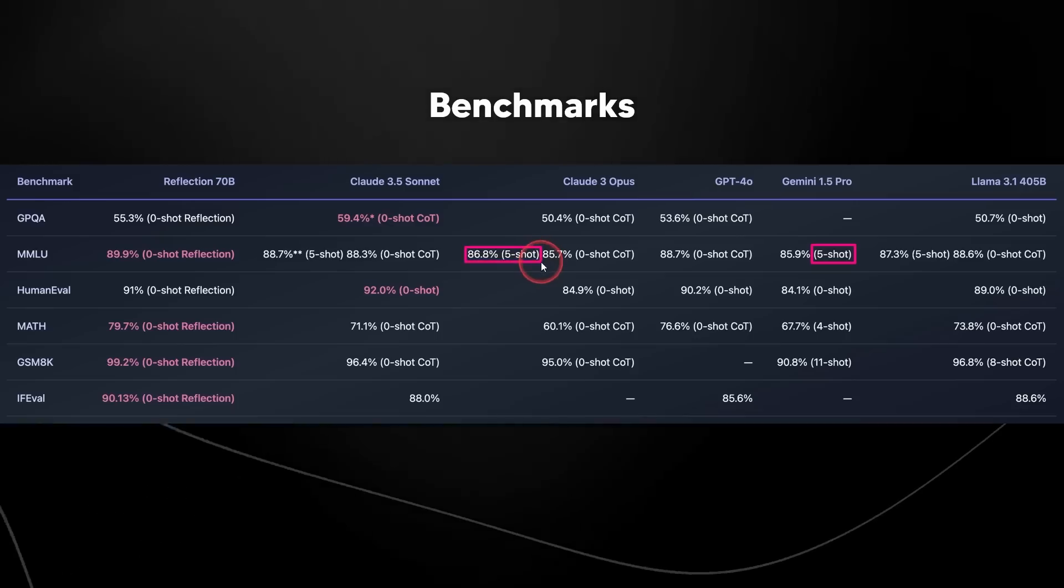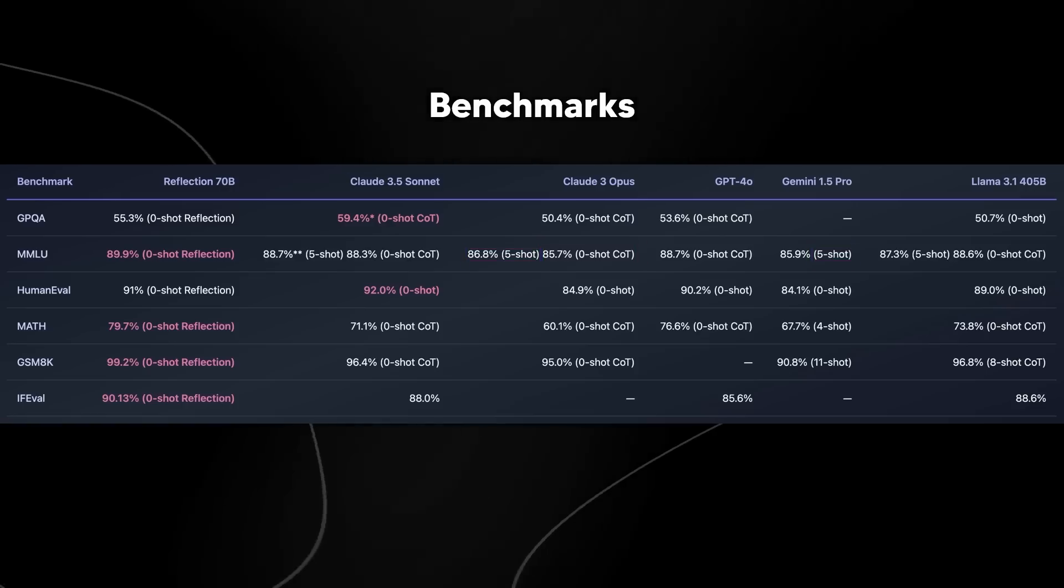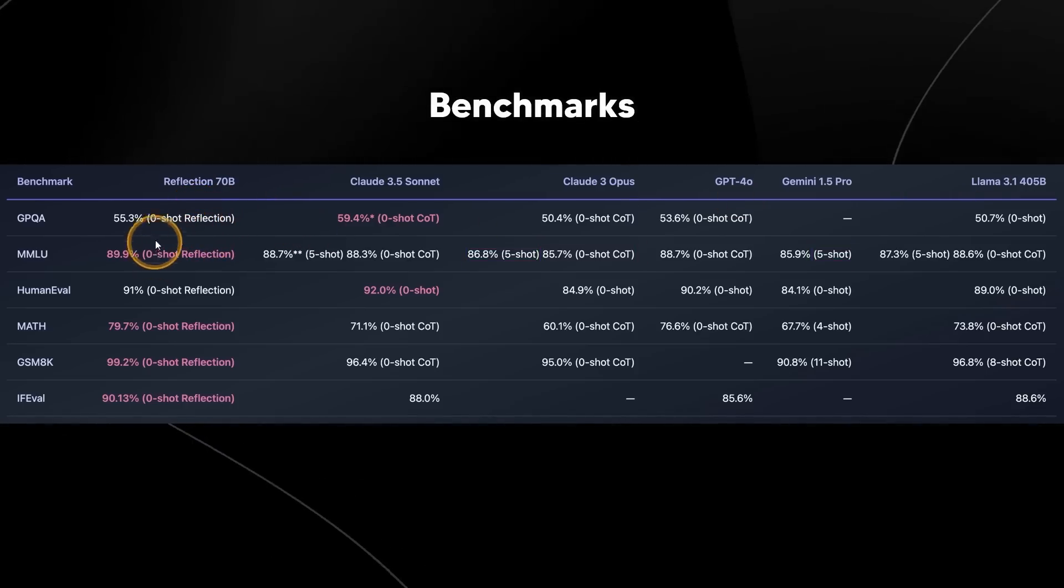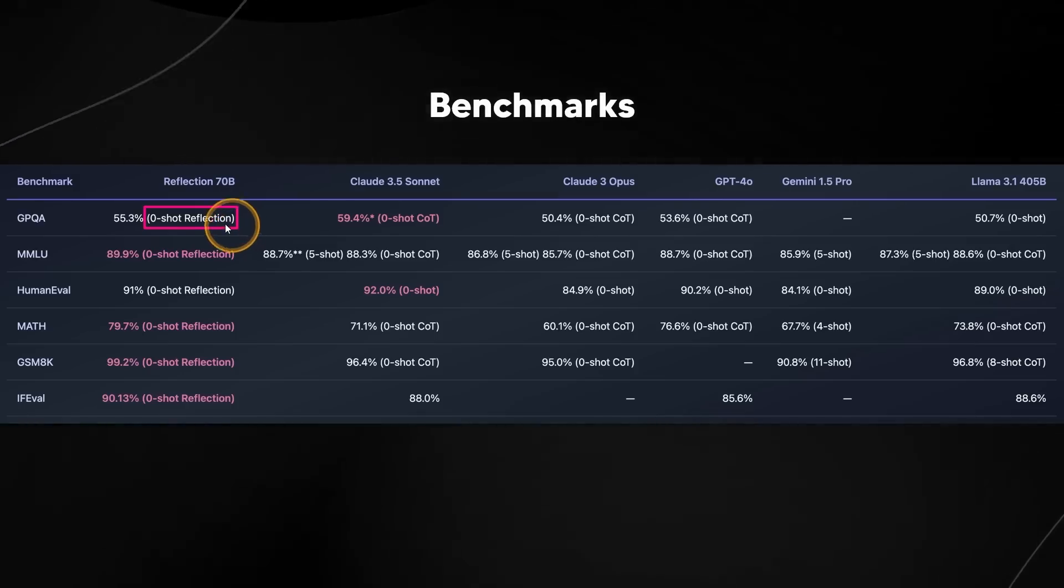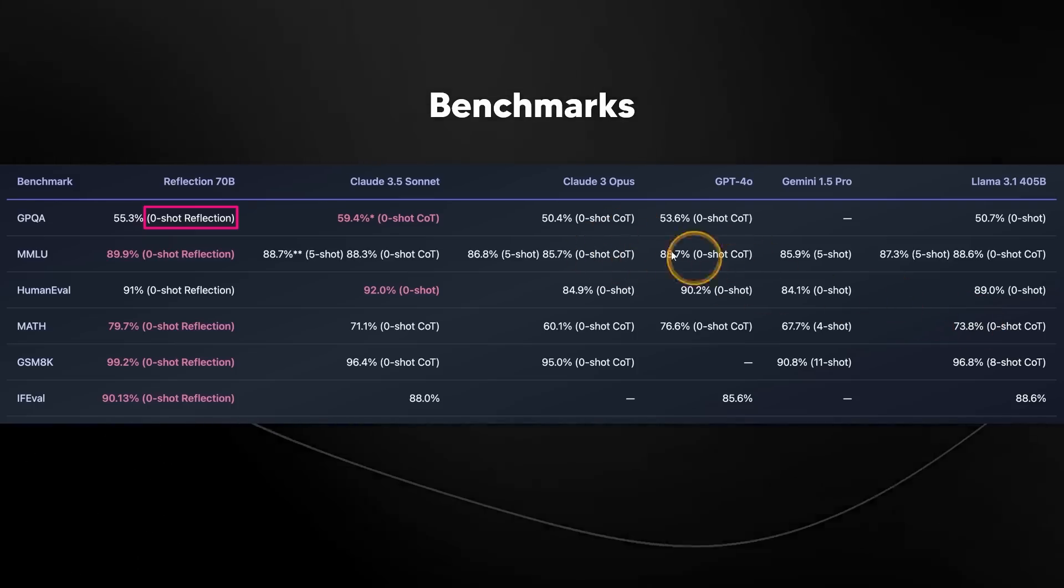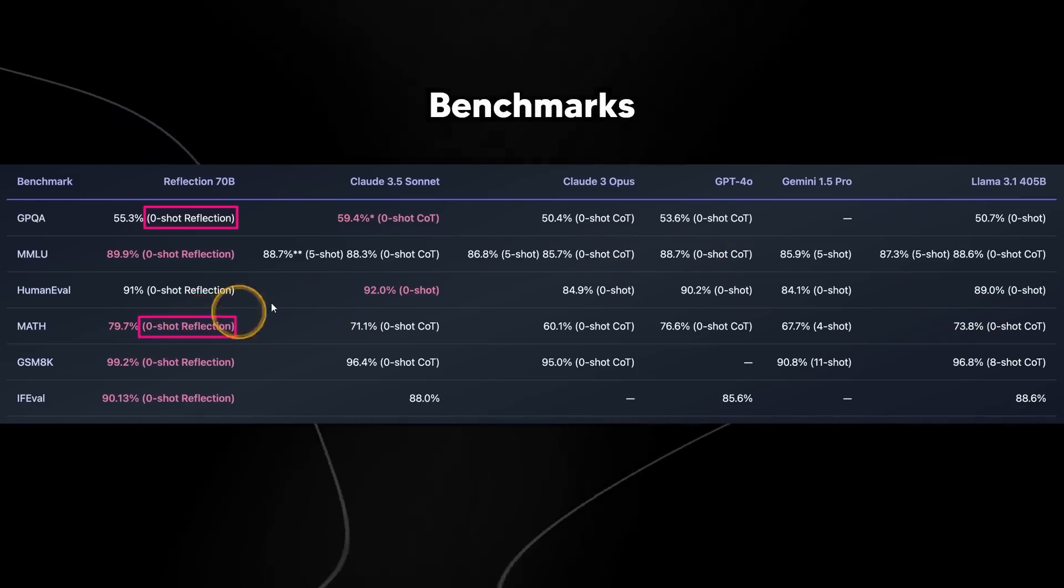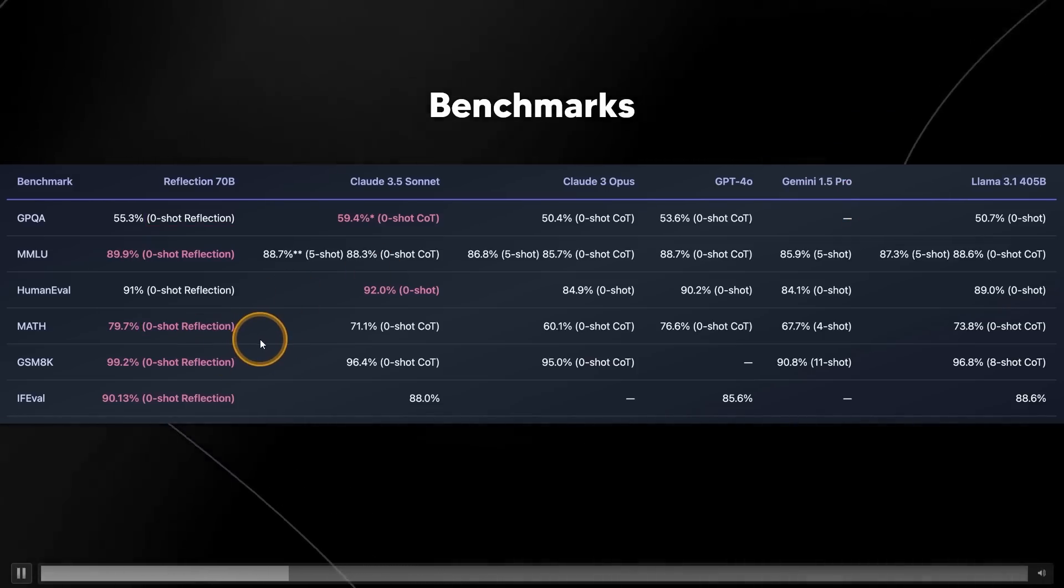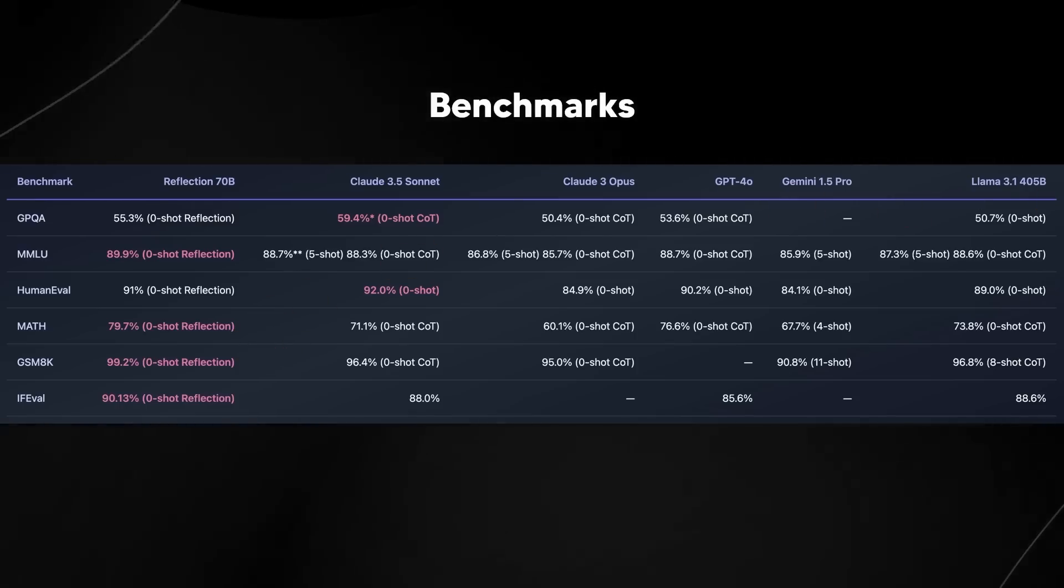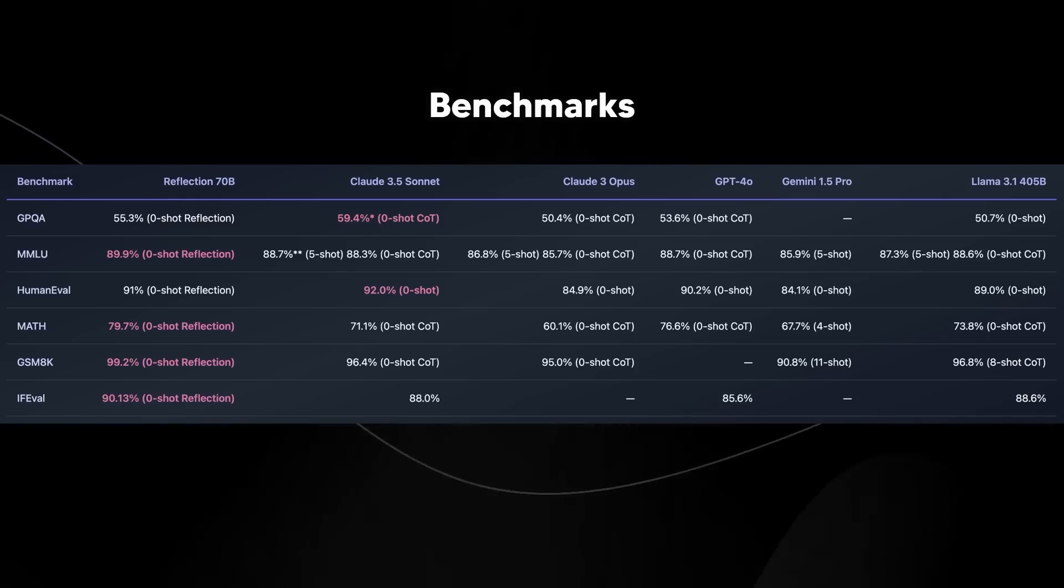We can see that the same thing is there for Claude 3 Opus. Five shot brings it up to 86%, whereas zero shot brings it down to 85%. Now, what's crazy about all of this is that reflection 70B, we can see that zero shot, which is where you just simply ask the model the question, it manages to surpass all of these other models. So we can see zero shot reflection manages to do exceedingly well under a wide range of scenarios, leading us to believe that this model is currently state-of-the-art in terms of not only open source, but potentially nearly closed source.